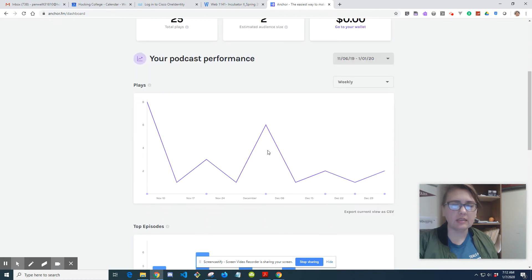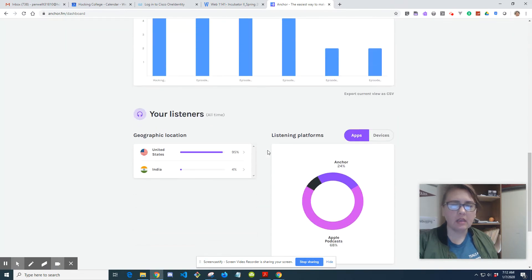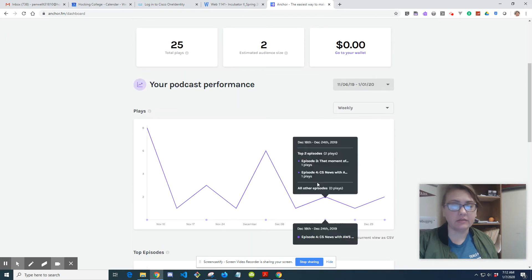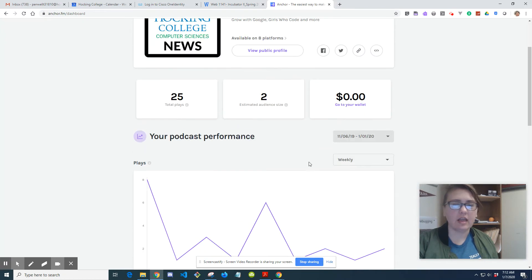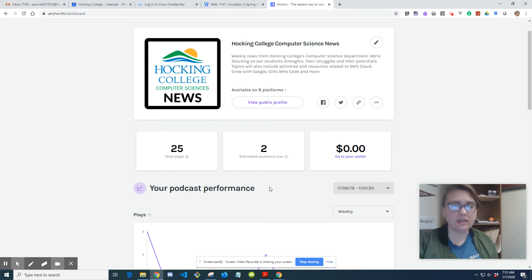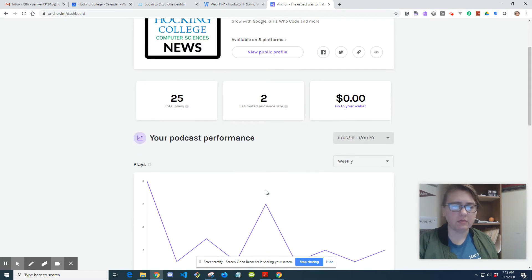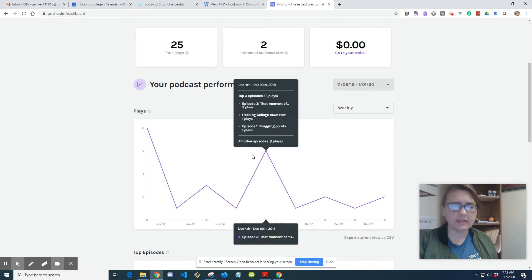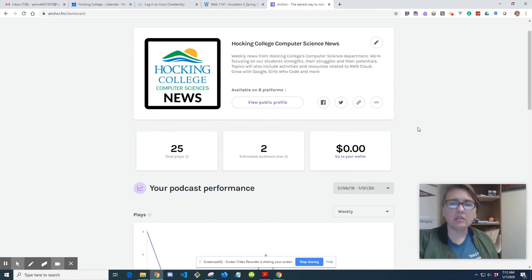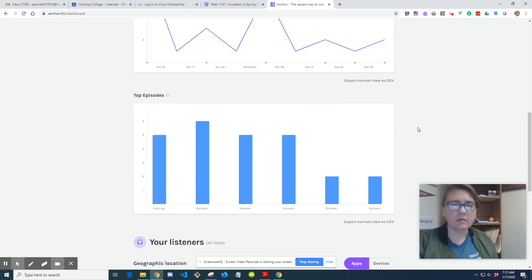Here is my dashboard for Talking College Computer Science News. I'm still in the very early stages of figuring out how to do podcasts and perform well. I'm not saying I'm the go-to person for that. I do need to invest more time and effort into promotion and increasing performance, but little steps, right.